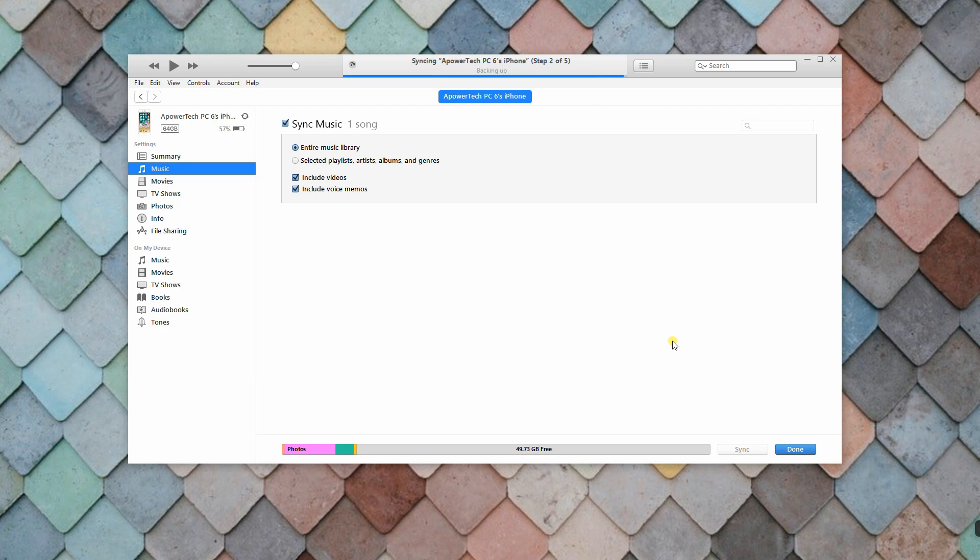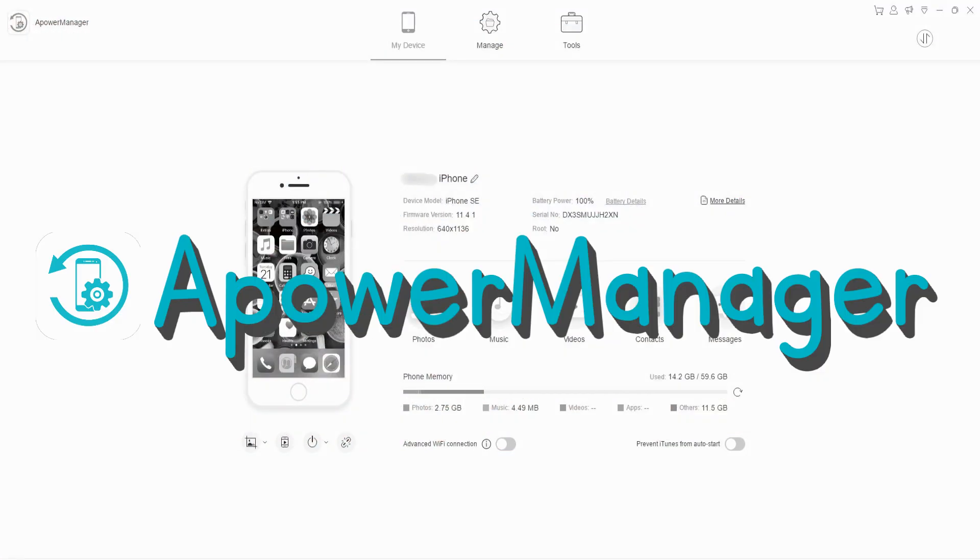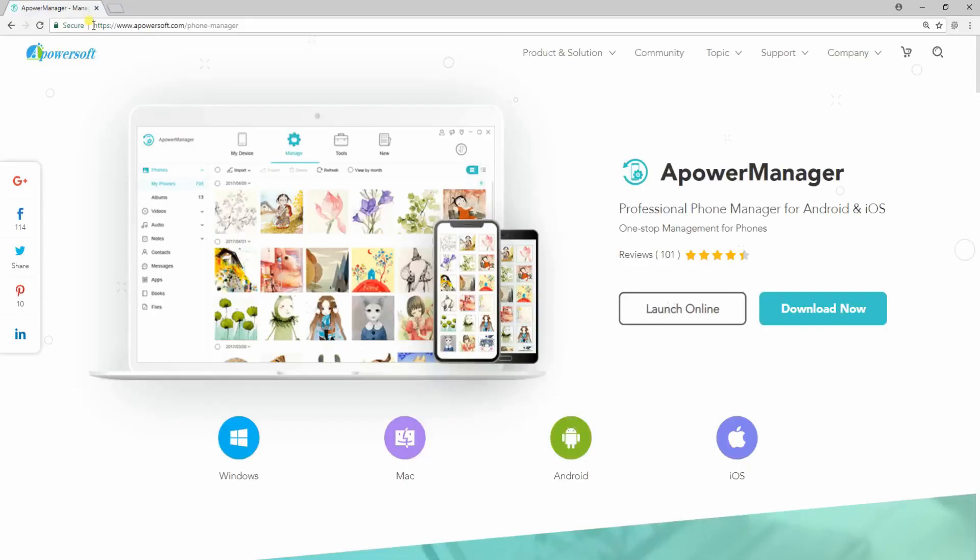Now you have your MP3 on your iPhone. Another useful app you can use to easily import MP3 to iPhone is A-Power Manager.